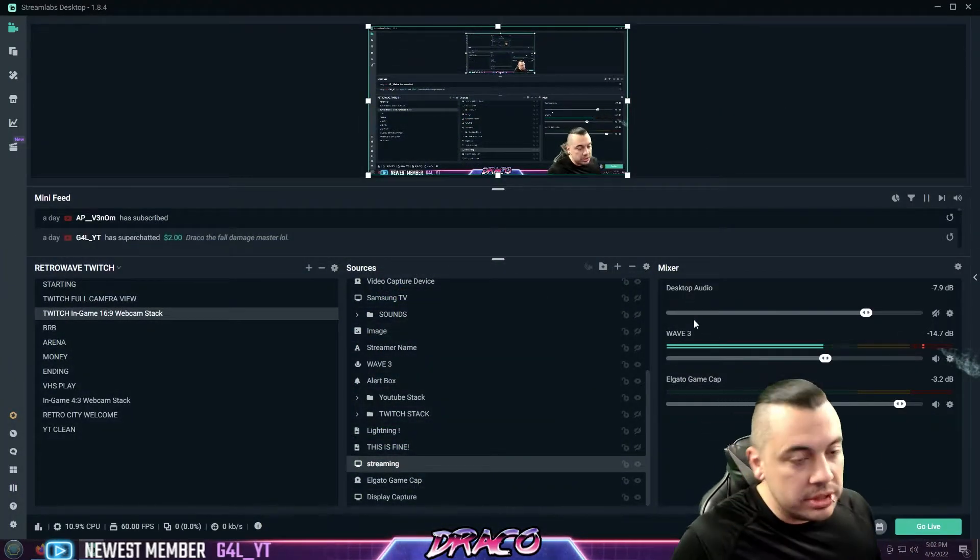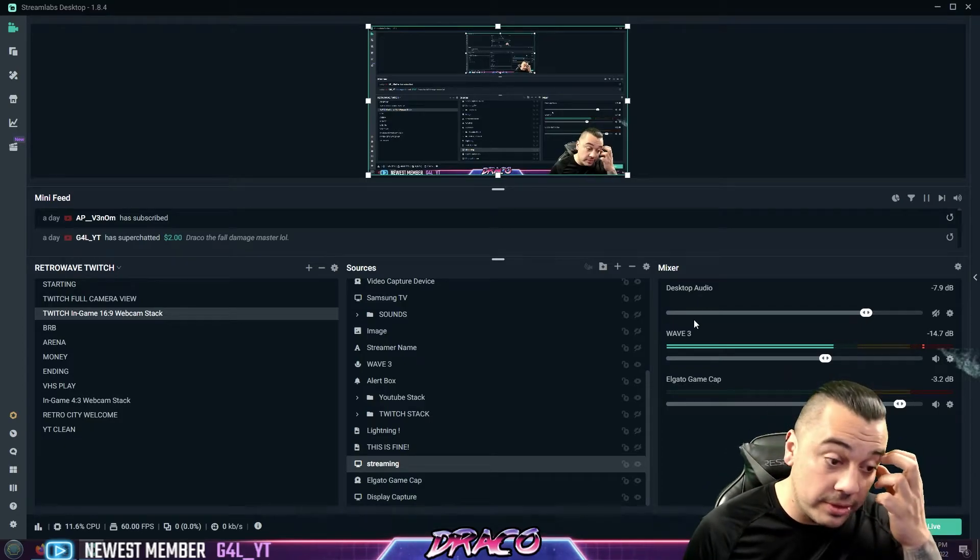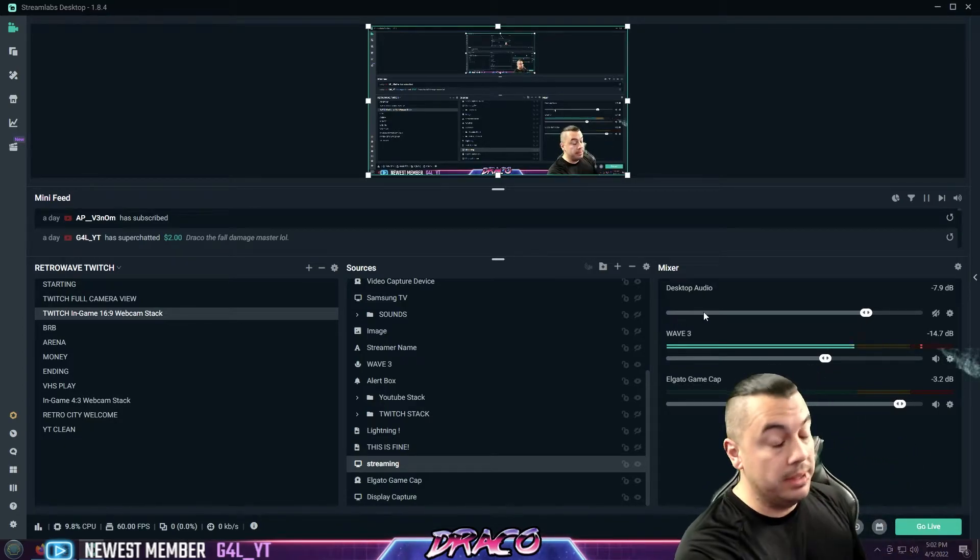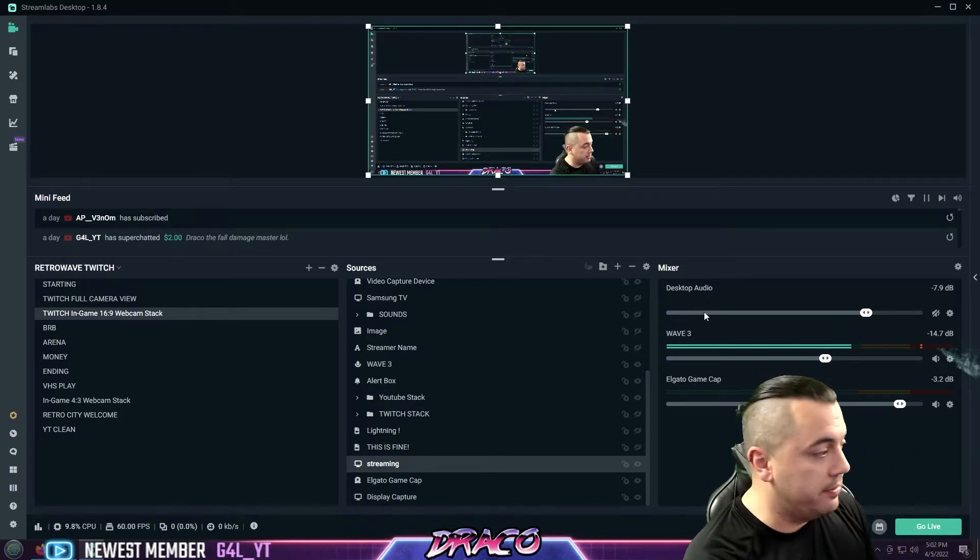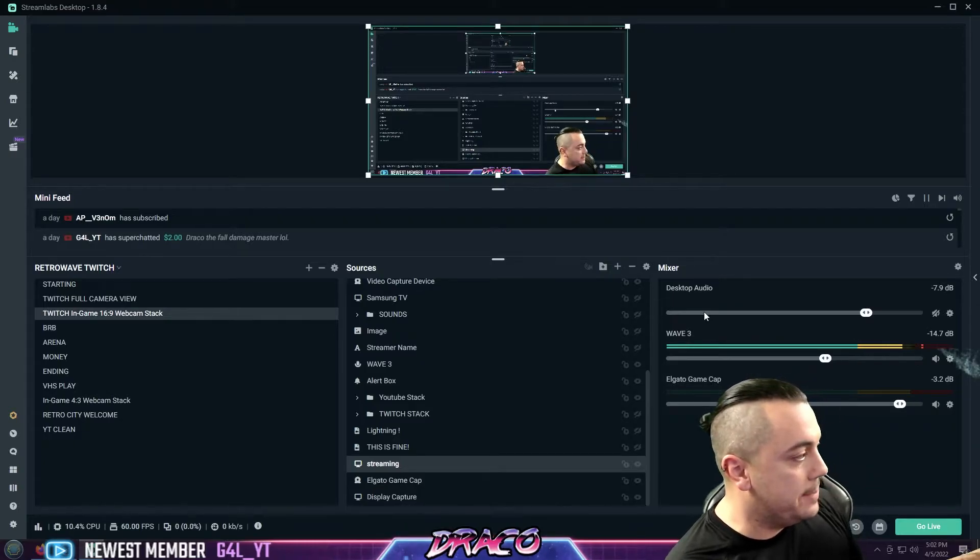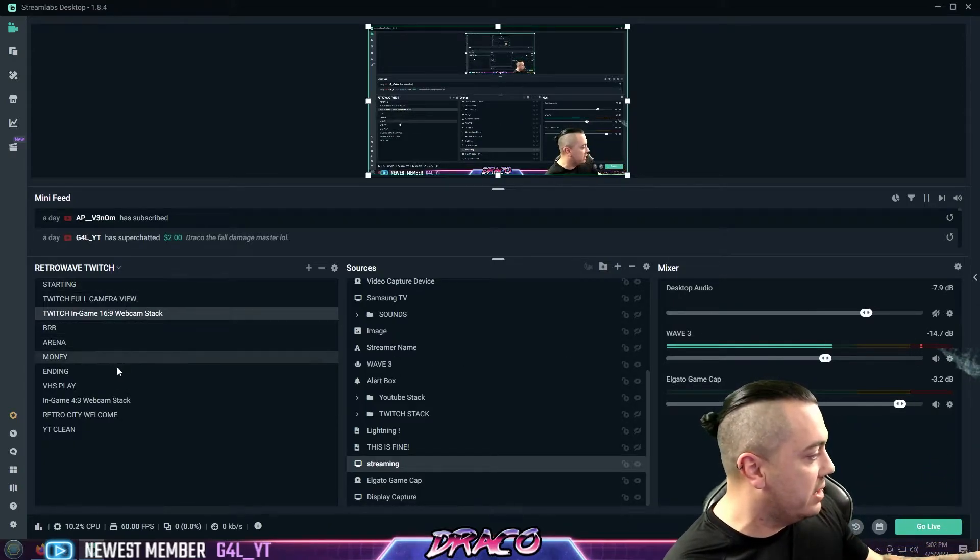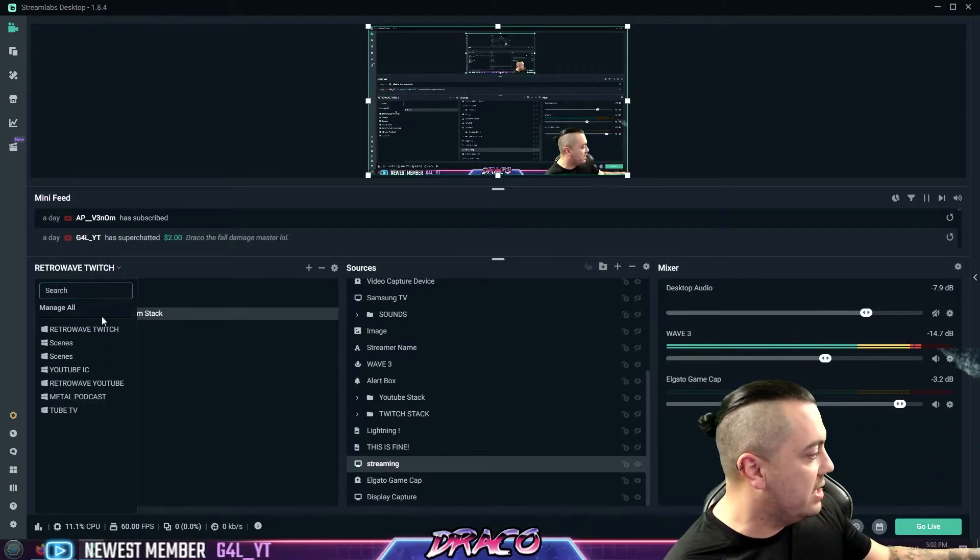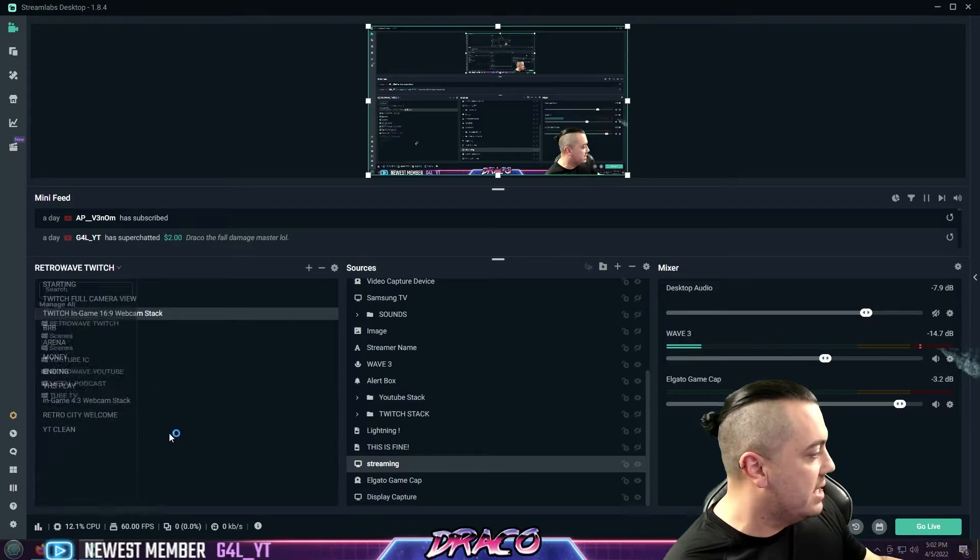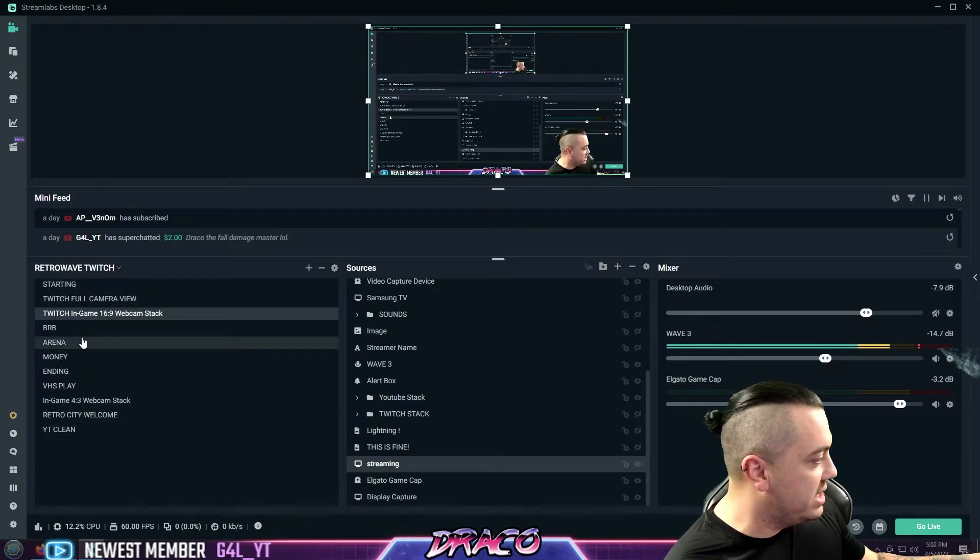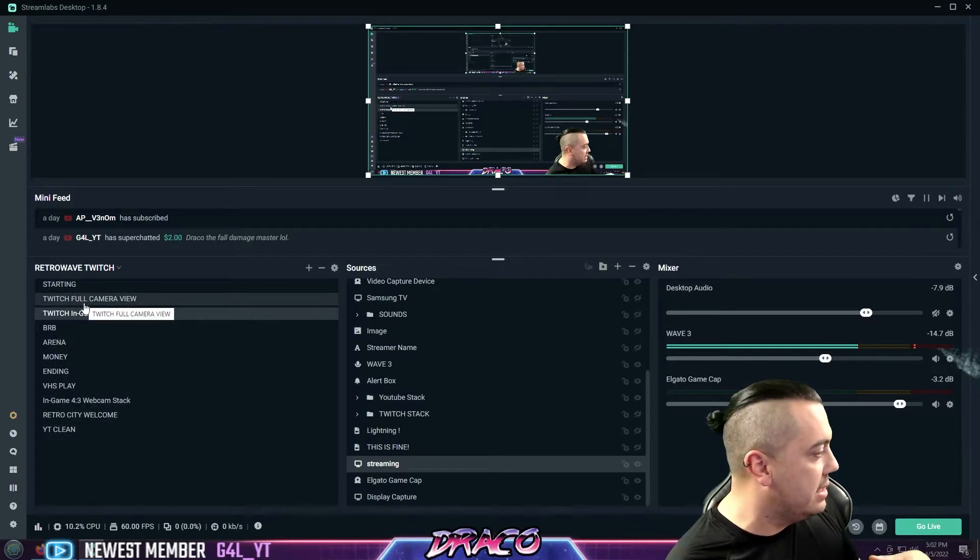I use Streamlabs. I've been streaming for about three years or so now, maybe longer actually, maybe four I've been streaming. And you can see here, I've got a ton of different profiles that I've saved.